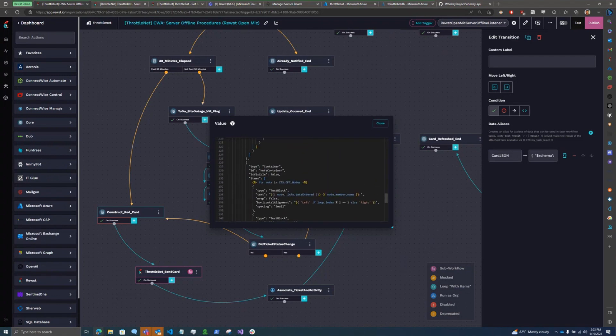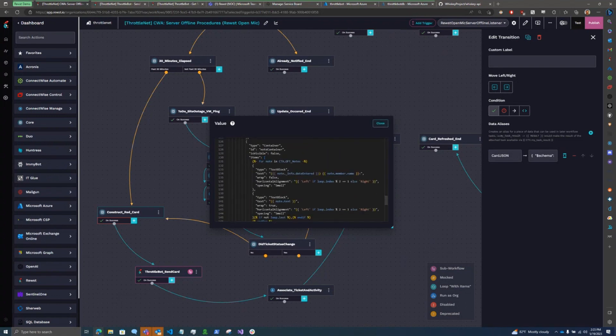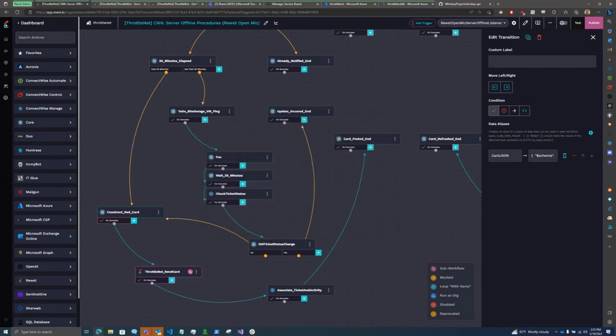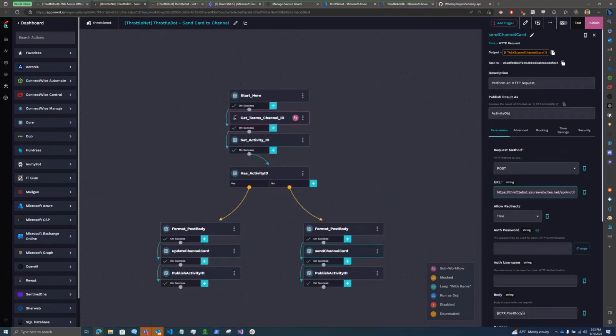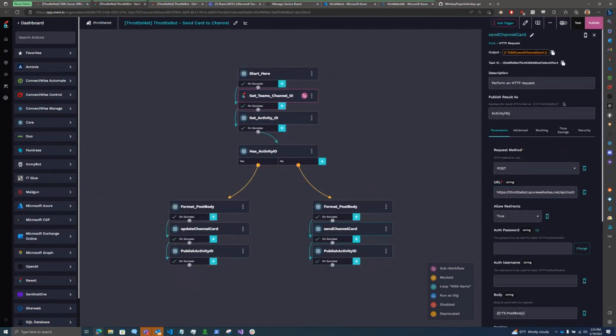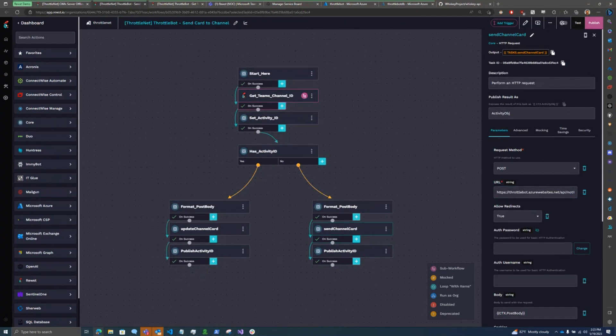And then what I'm doing is I'm taking this adaptive card and I'm feeding it into a sub-workflow that I have up here, which interacts with a chatbot that I built for Microsoft Teams. It's got an API on its back end.